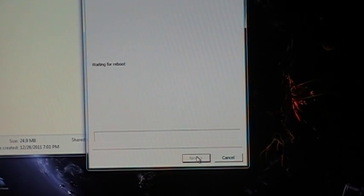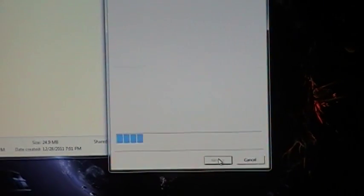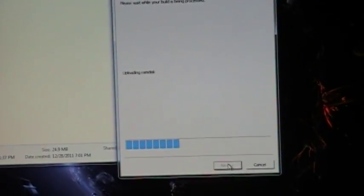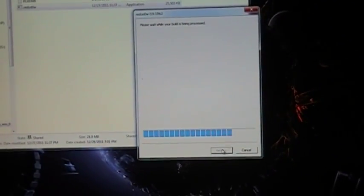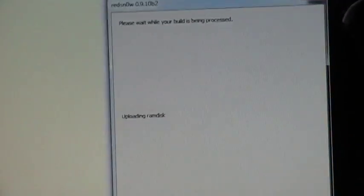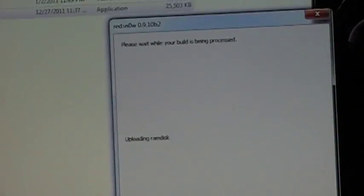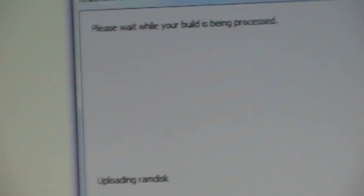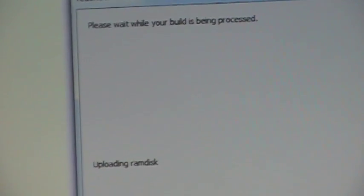Once you click next, it's going to run through a few more operations and just tell you a few things. Please wait. Uploading. Things of that nature.